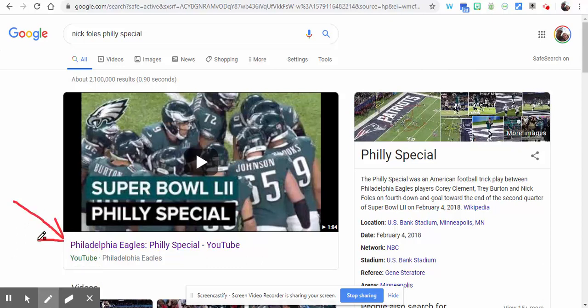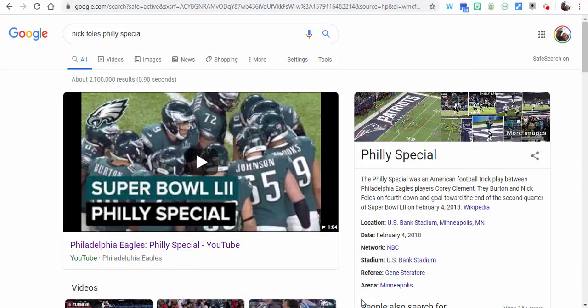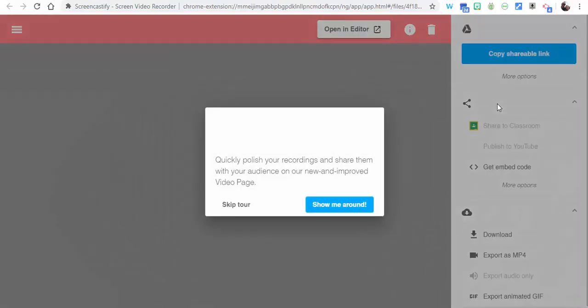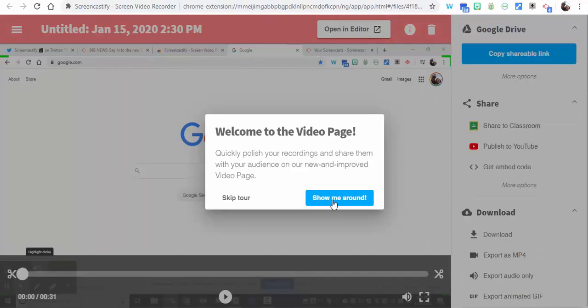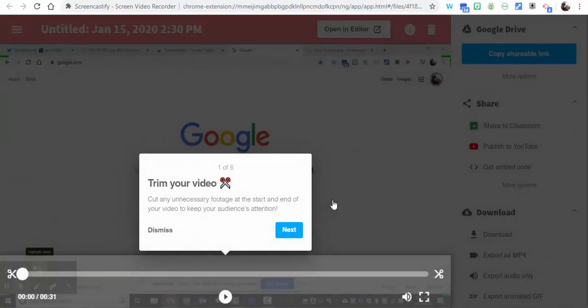Now when you're finished, go ahead and stop sharing. Give it just a little bit of time and there's going to be a new tab that opens. So we're going to go through it—it's going to show you around.